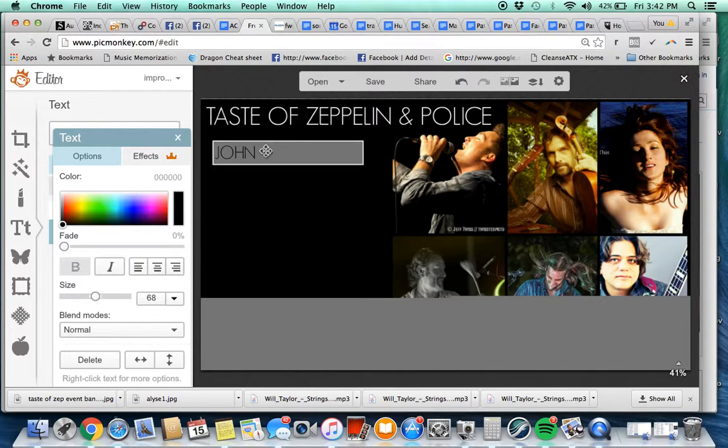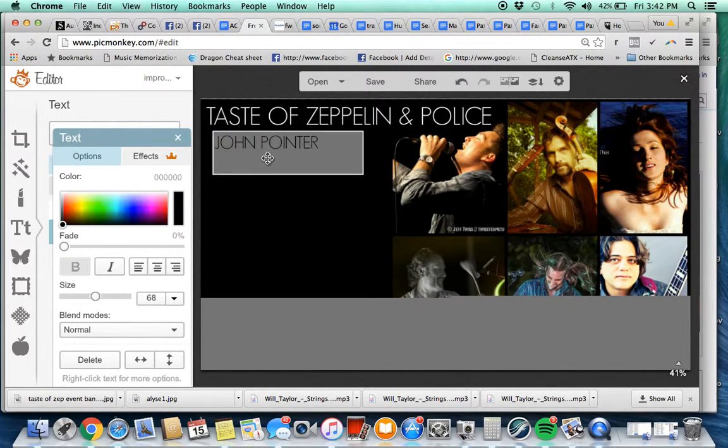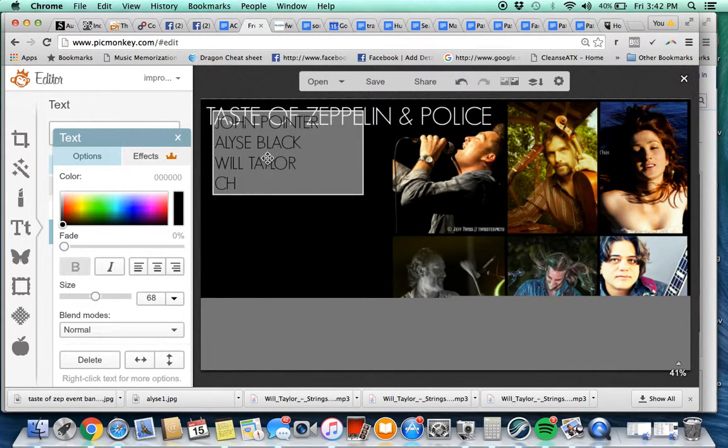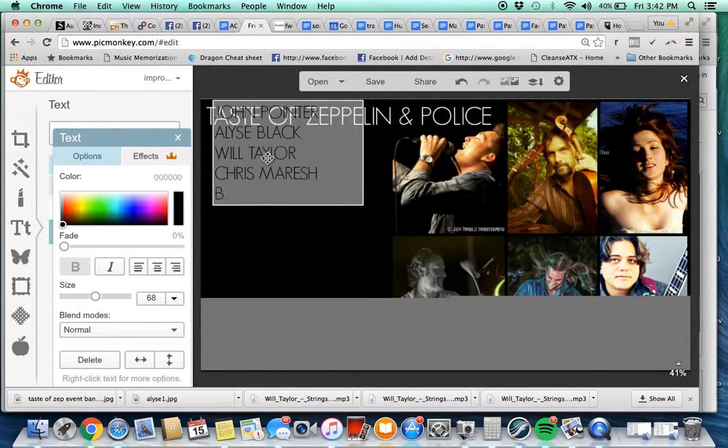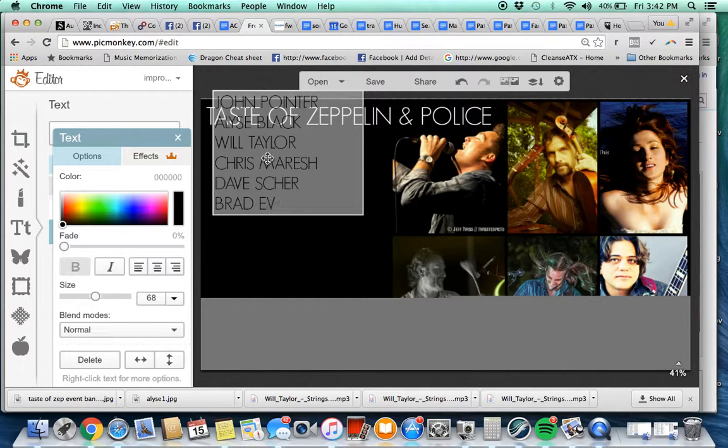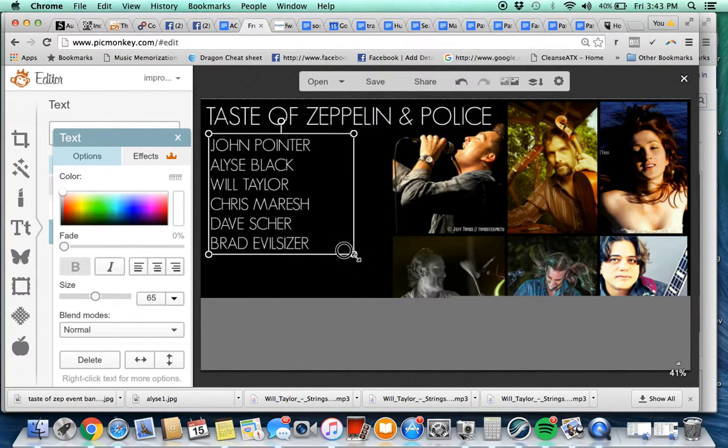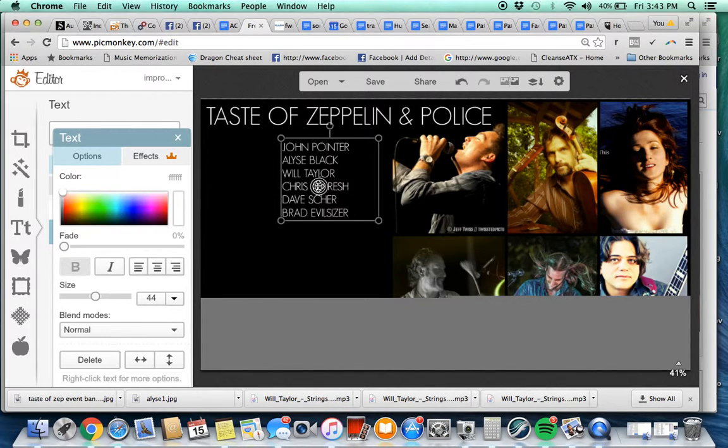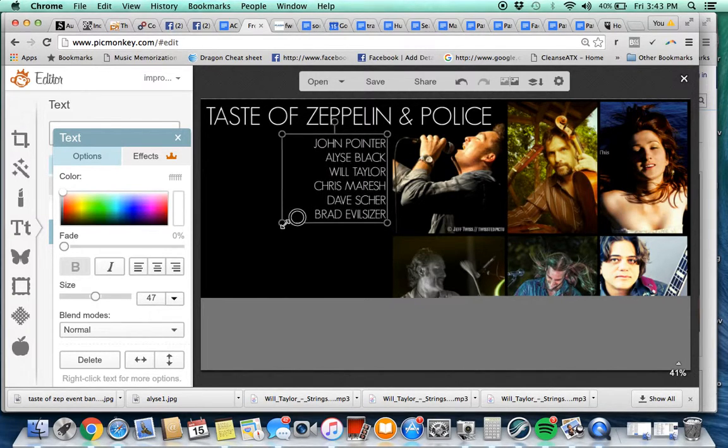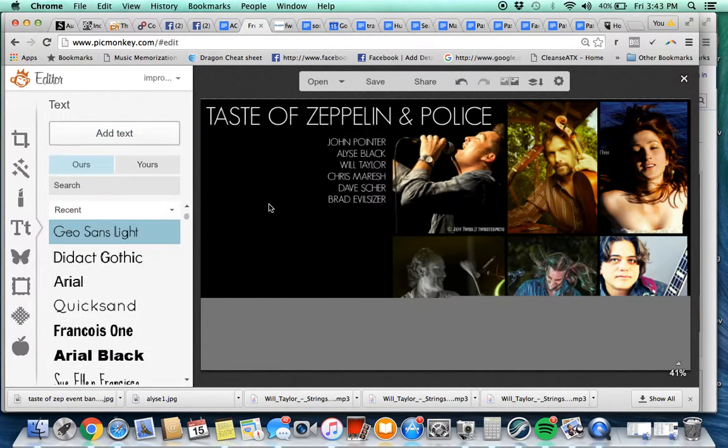Let's put in the artists next. Let's make it smaller. I can fix that in a second. John Pointer, Black, Taylor, and Chris Nash. Change the light, change it, make it smaller. Maybe put that over here, right justify it. Missing anybody? There we got two singers, violin, bass, guitar, drums.